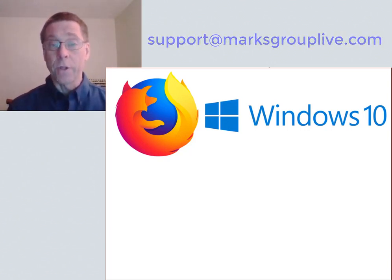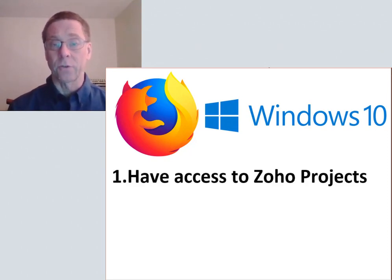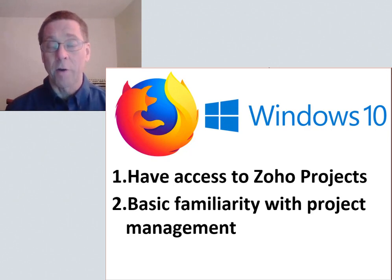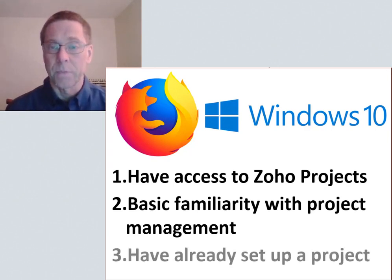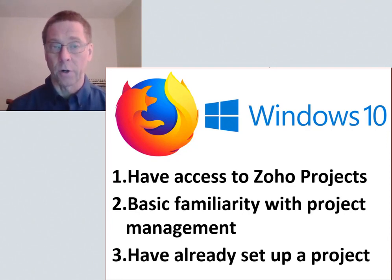For this video I'll assume that you already have access to Zoho Projects and are already somewhat aware of project management principles. I will also assume that you have already created a project in Zoho Projects.